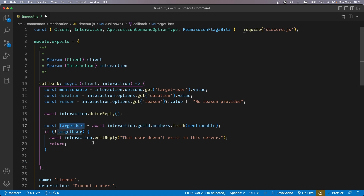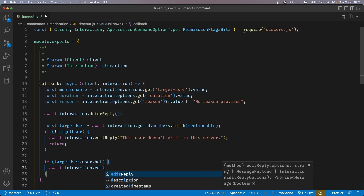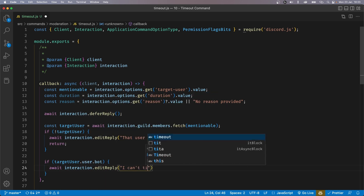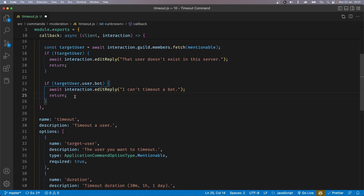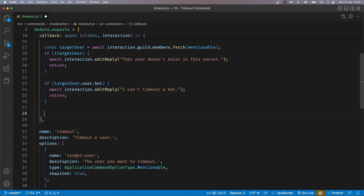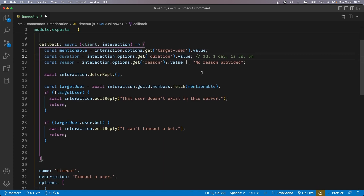After this, we need to check if the target user is actually a bot. So if targetUser.user.bot, we say await interaction.editReply('I can\'t time out a bot') and return, so the function does not run any further. Now the next thing we want to do is convert this duration from human readable format — like 1d, 1day, 1s, 5m, whatever format they write in — to milliseconds. To do that, we're going to use a library called ms.